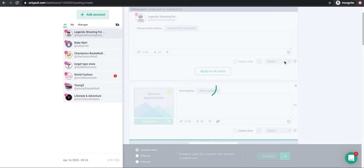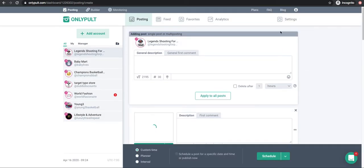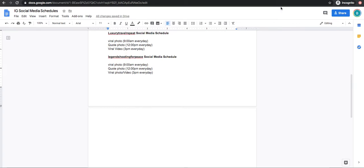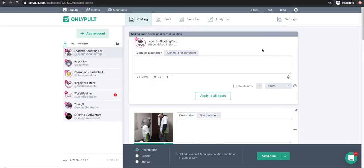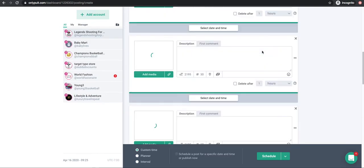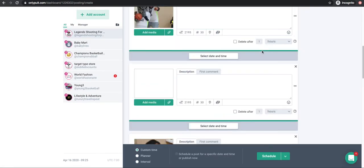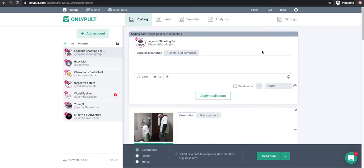The slot we're going to focus on is the 9 o'clock slot — we're doing viral photos. At 9 o'clock a.m. every day, that's what we're scheduling. This program lets you schedule out for 30 days. We uploaded eight photos — we're just doing eight right now for time's sake.